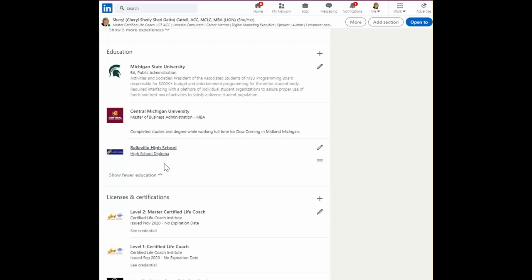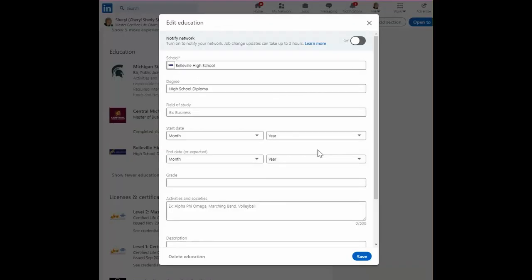So we can add our high school education and that way we qualify for an all-star profile.